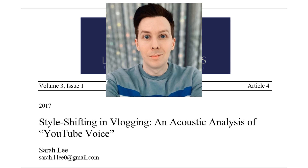The second article discussed was written by Sarah Lee, titled 'Style Shifting in Vlogging: An Acoustic Analysis of YouTube Voice,' specifically examining the style shifting of vlogger Phil Lester, a famous vlogger in the UK. What is interesting about his style is that his accent and style shift in different contexts — there is a live vlog, a scripted vlog, and a collaborative vlog. In this article, his style shifting was compared across these different contexts.